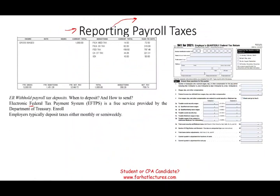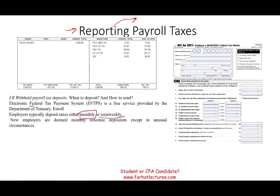So when do they deposit the payment? There are many schedules, but we'll discuss the most common. Employers typically deposit taxes either monthly or semi-weekly. If you are a new employer, you are assumed to be a monthly scheduled depositor except in unusual circumstances. There is a look-back period — they look back at four quarters to determine whether you are monthly or semi-weekly.